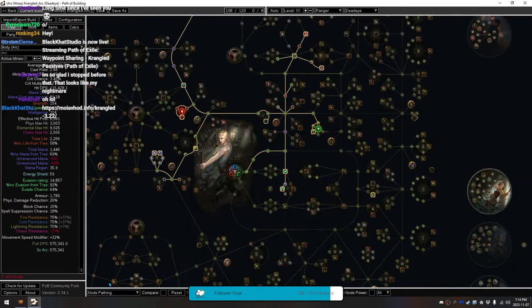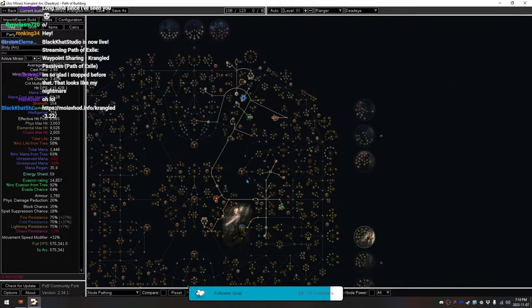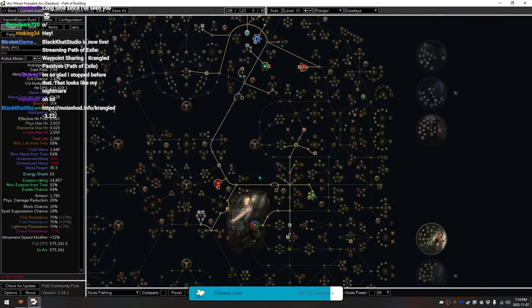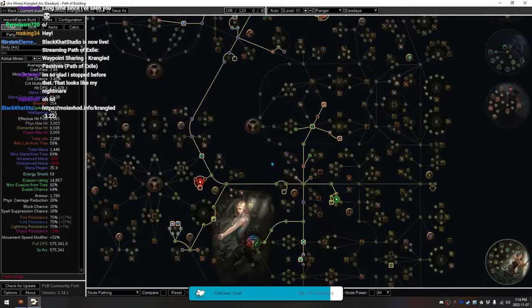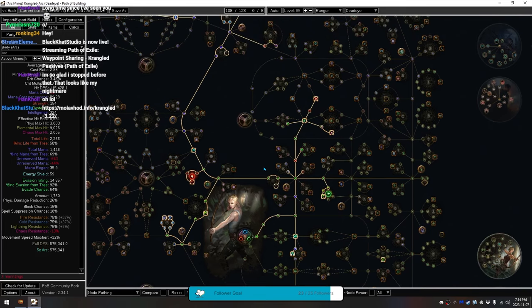And then, I will swap to the node pathing. So, the node pathing tree here, this is where your nodes are supposed to go to run my Arc Miner.